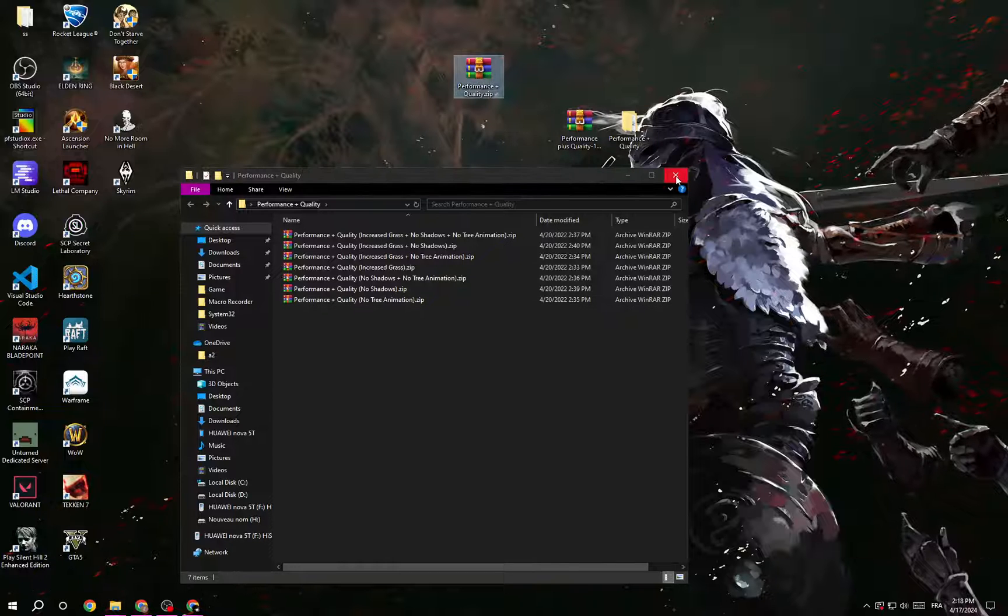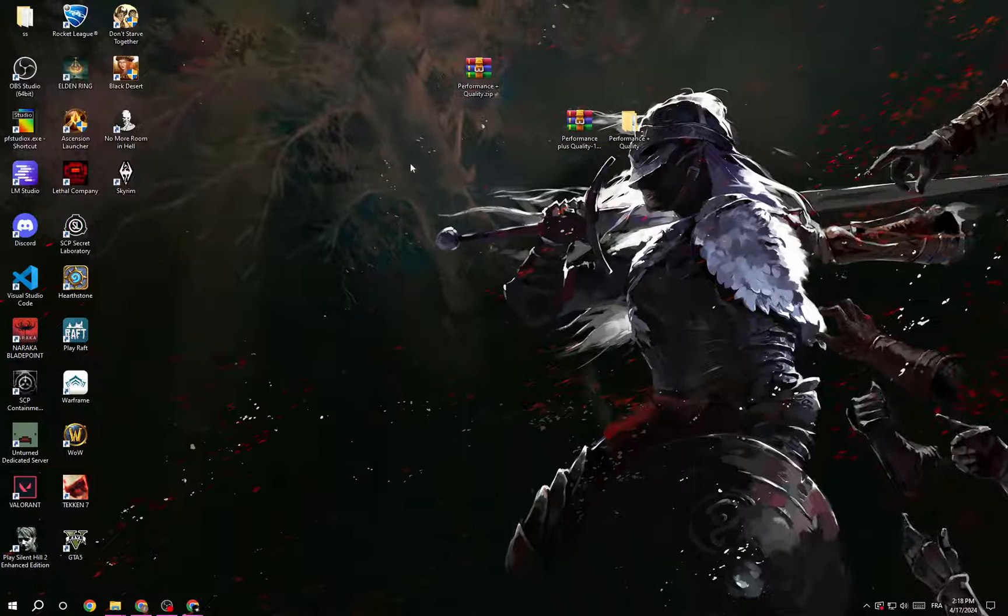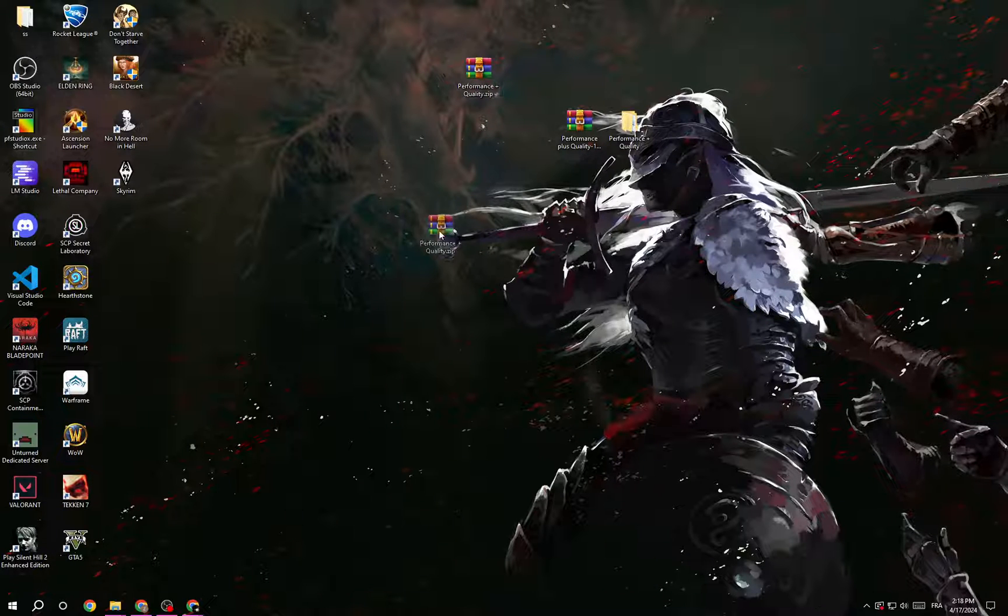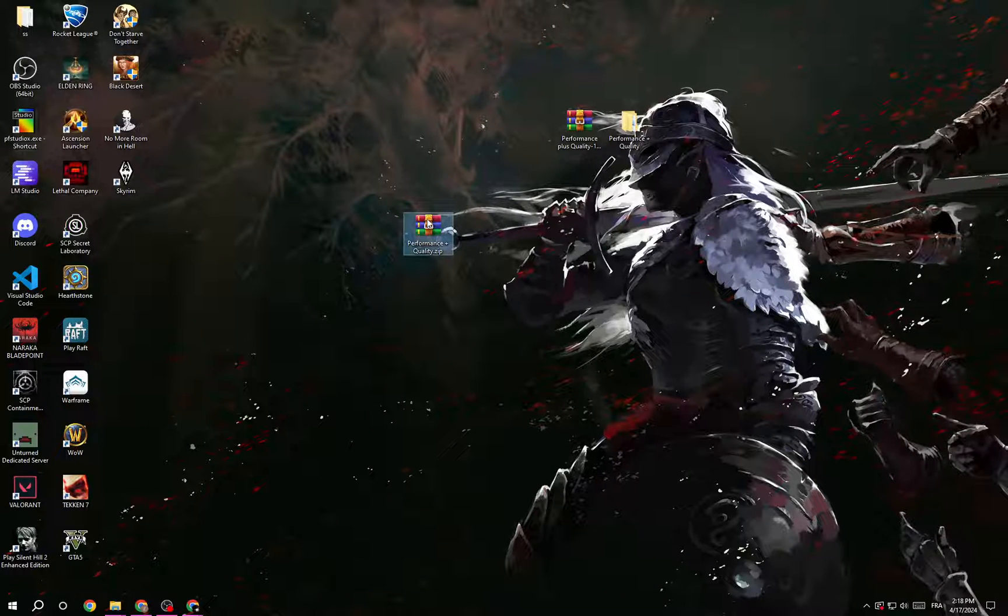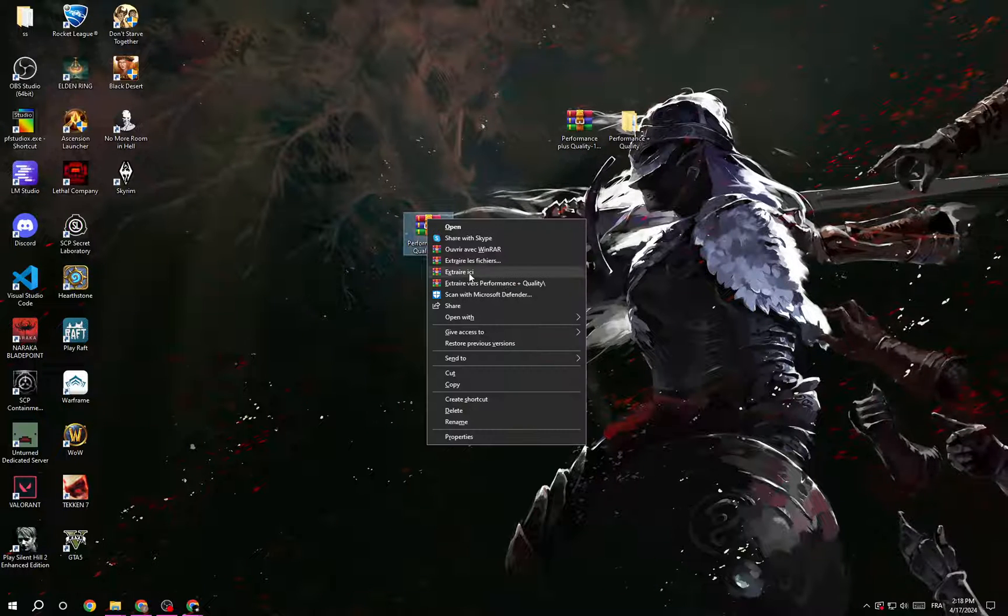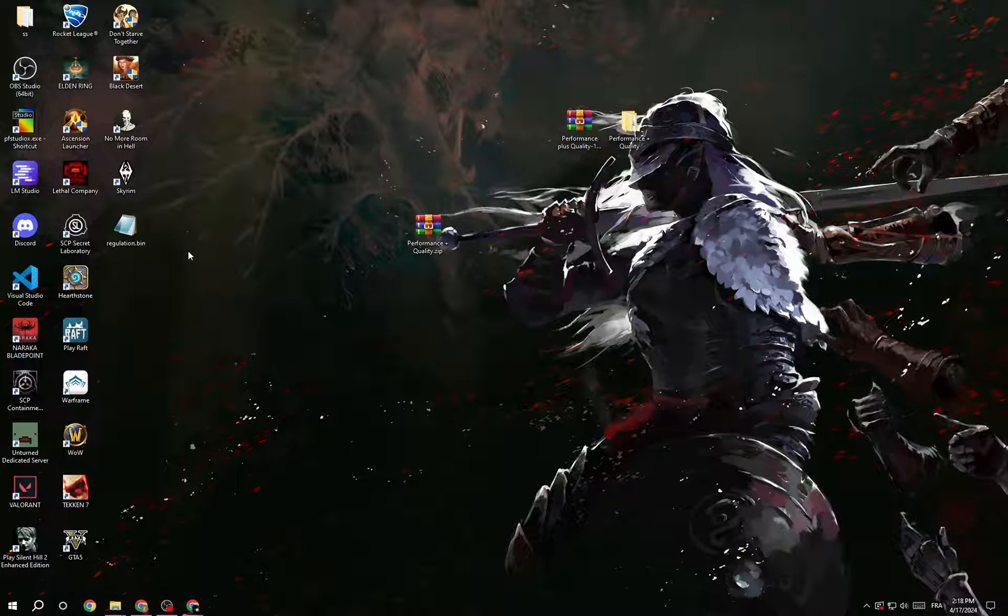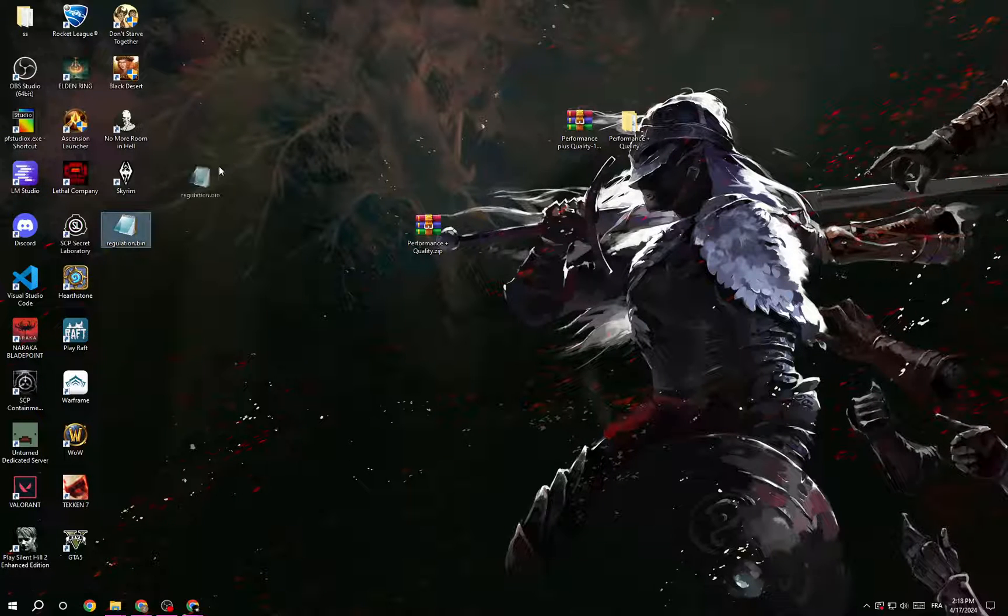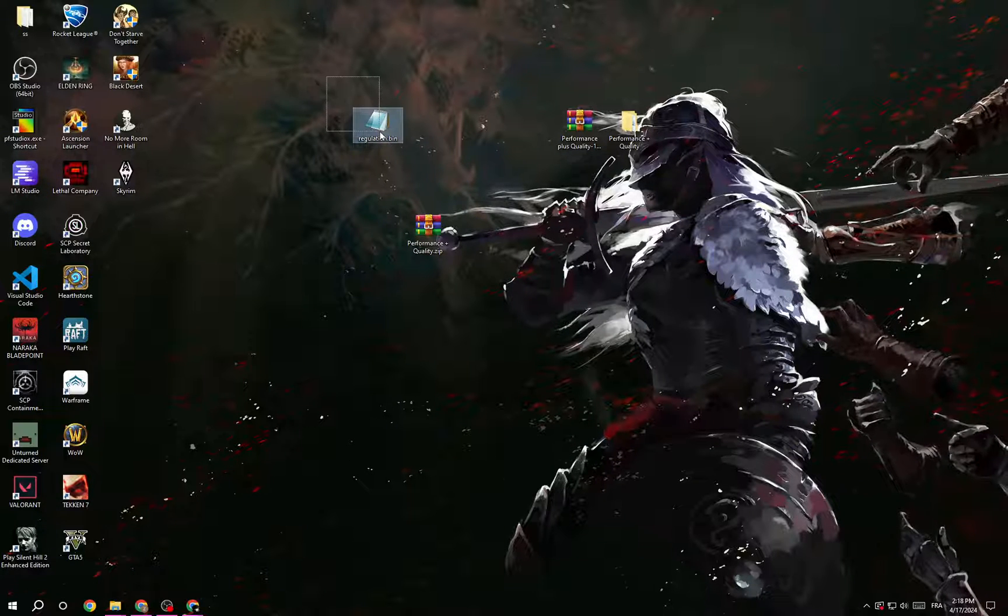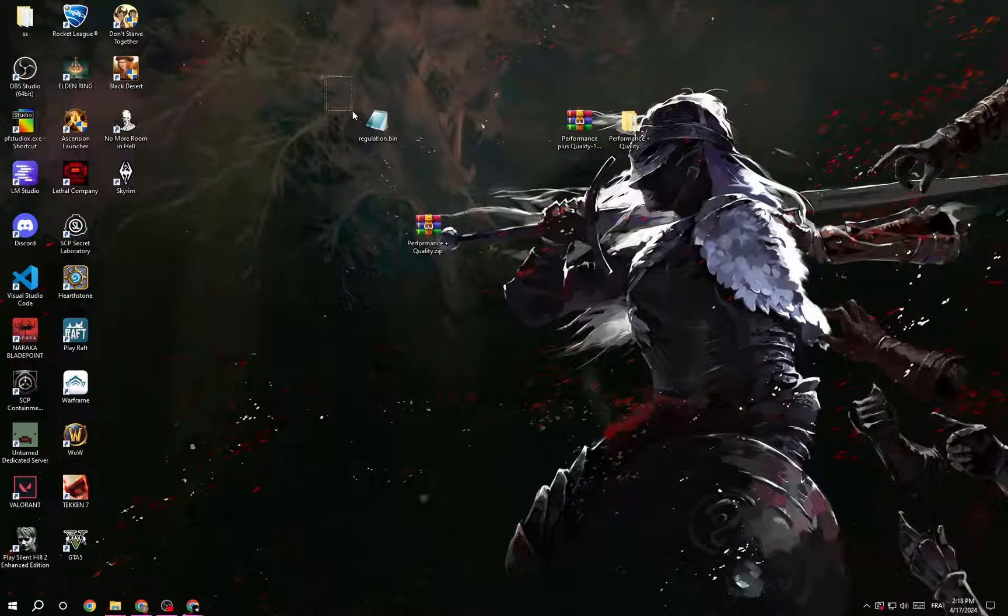Once you get this one, right click and extract it. It will give you a regulation.bin. This file is key that will make your game look smooth.